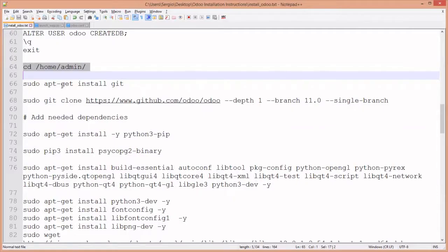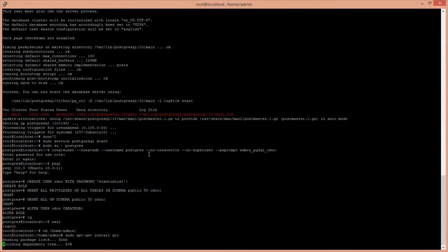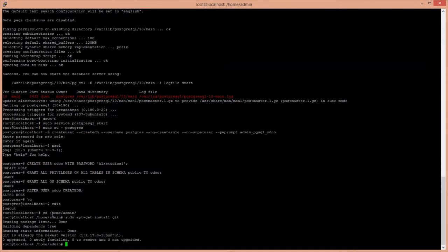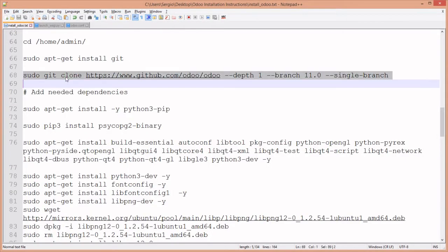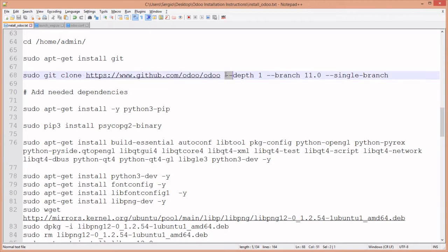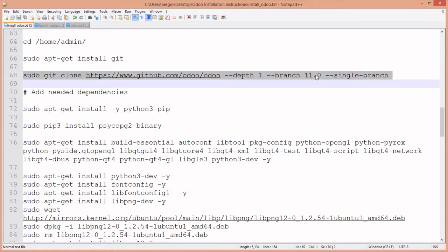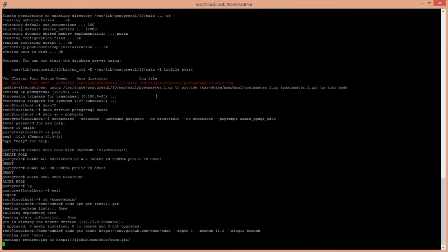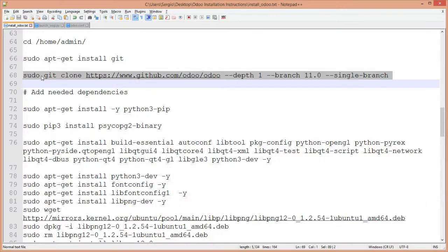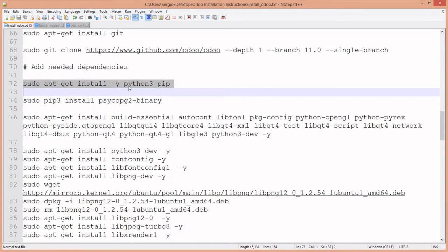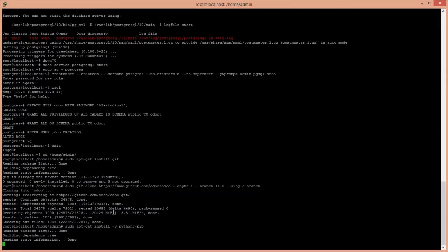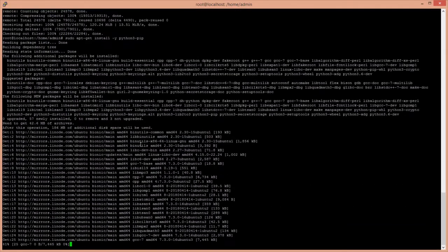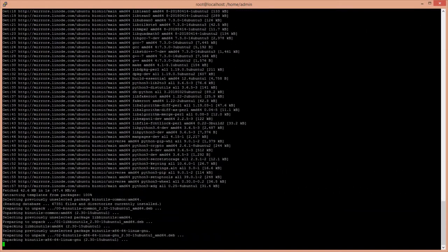We quit the database server, exit the postgres user, and navigate to the right directory. You should already have git, but let's check. This line is important because it will mean much less downloading time, and this section will download the latest version of Odoo 11.0.